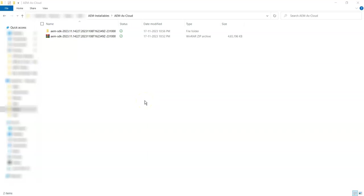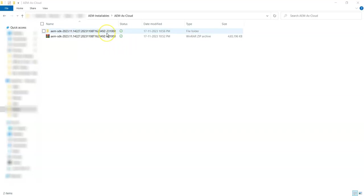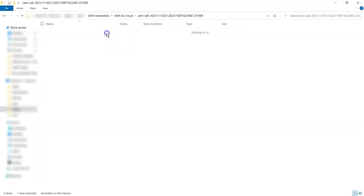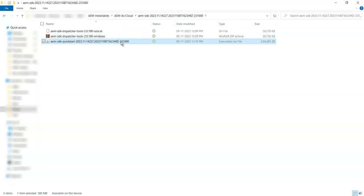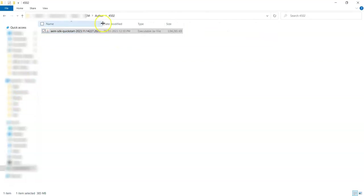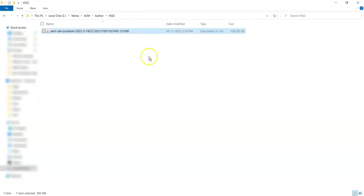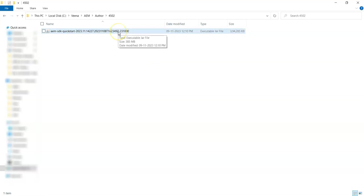Once the Java setup is done, the next thing you have to do is download the SDK from the software distribution center of experience.adobe.com. I have already downloaded the SDK and unzipped it. Once you open it, you have to copy the executable jar and paste it in the folder wherever you want to set up your AEM.